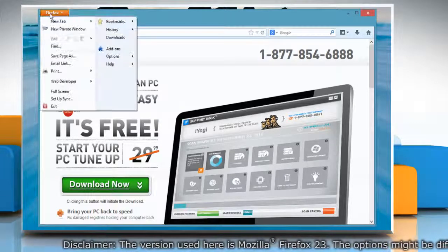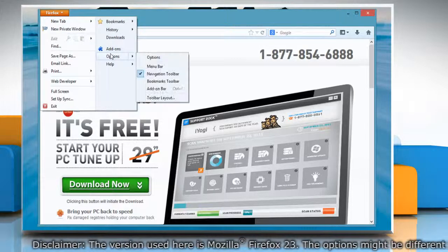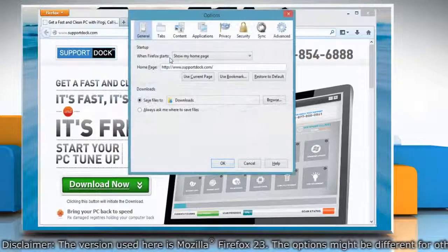click on the Firefox button, go to Options, and select Options from the submenu.